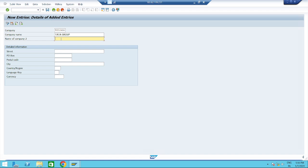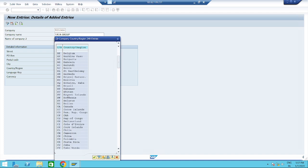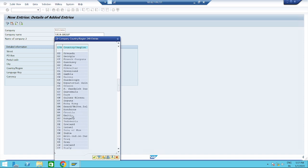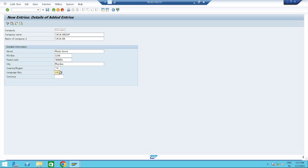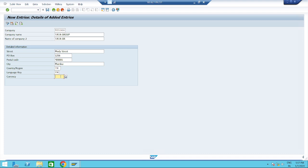You can also add a short description. For the address: street — Moody Street, PO Box number 12456. Postal code: 401, city: Mumbai. Country: IN (India). Language key: EN (English). Currency: INR (Indian Rupee). Then save it.